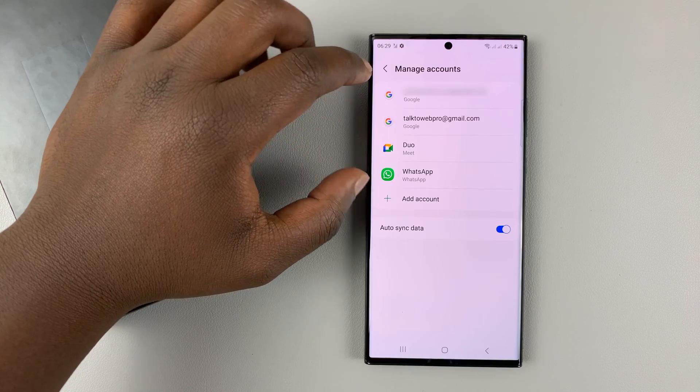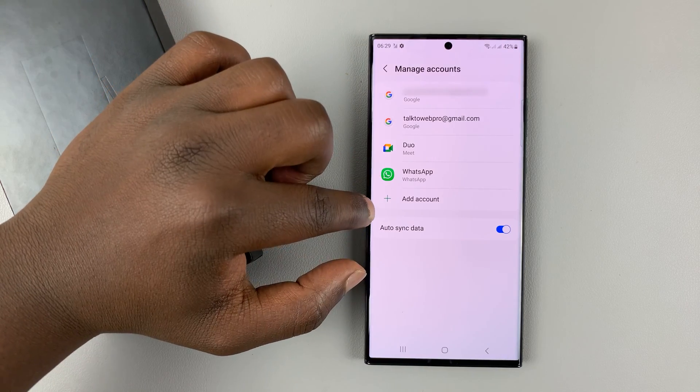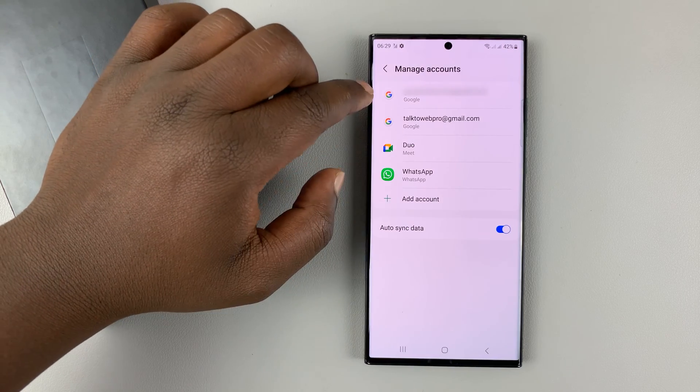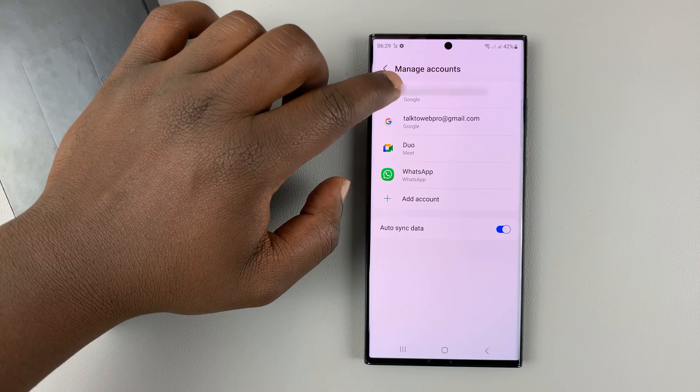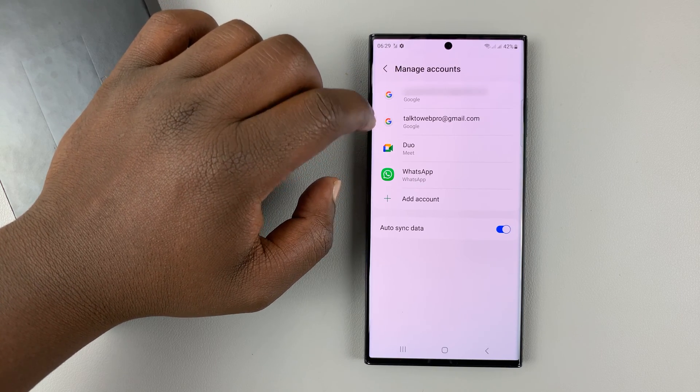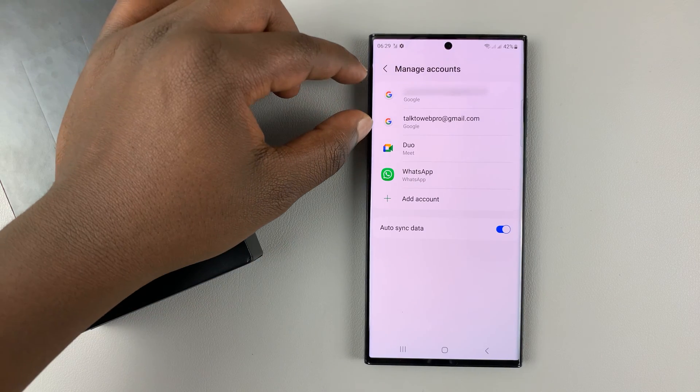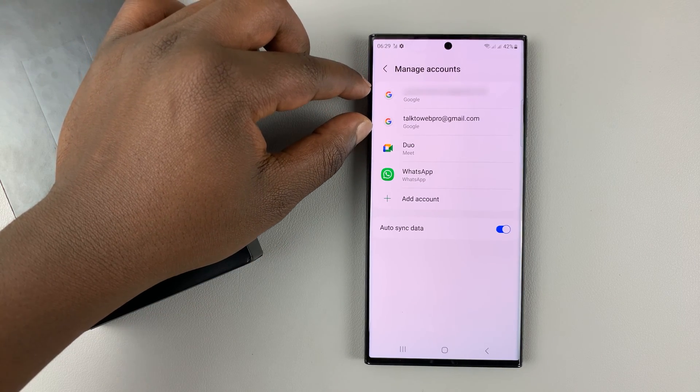And then here, you'll see a list of all the accounts you have. The Google accounts on your phone will have this G icon. Currently, as you can see, I have two Google accounts on my phone.